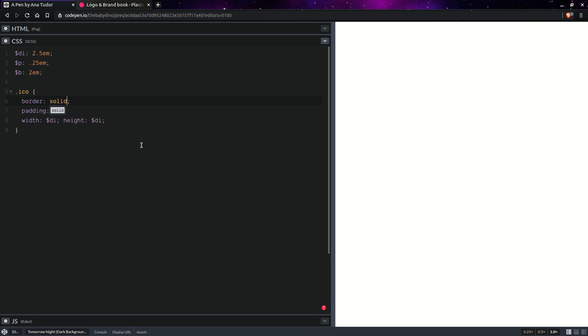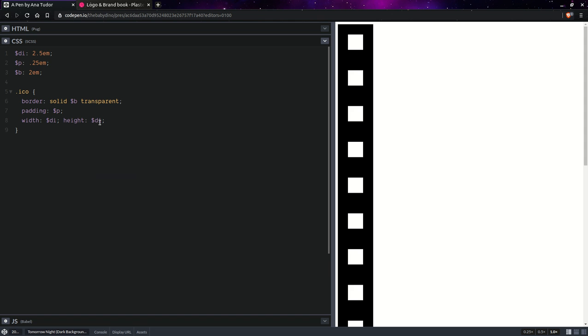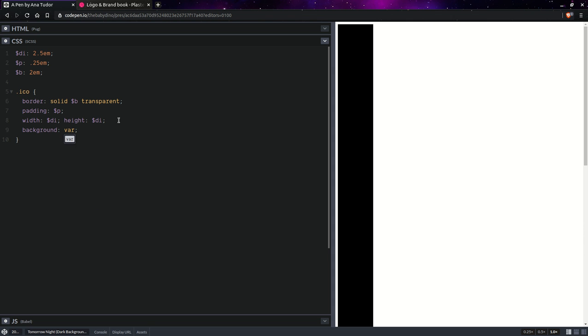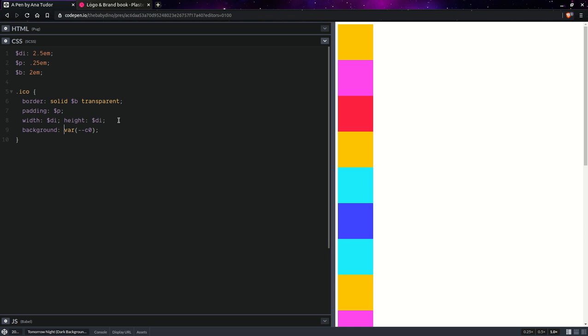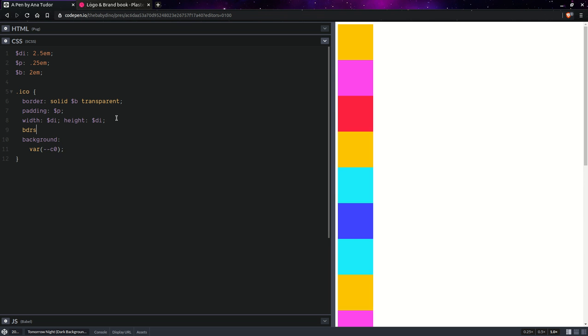We're going to have a border, solid. And we're also going to give them a background, which is that first color. Let's also set our border radius to 50%.